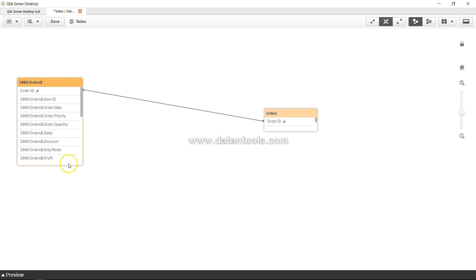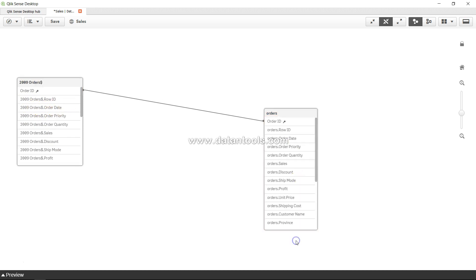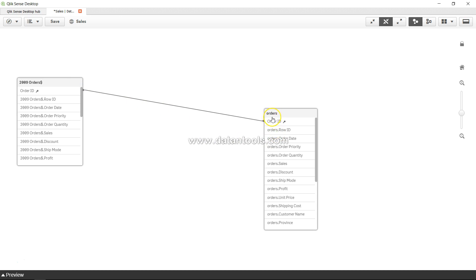The prefix - so 2009_order.row_id, 2009_order.order_date. This is because we have used the qualify keyword. We have qualified each and every field, but we have unqualified order ID. That's why there is no prefix of the table name to that field, and that's why we are able